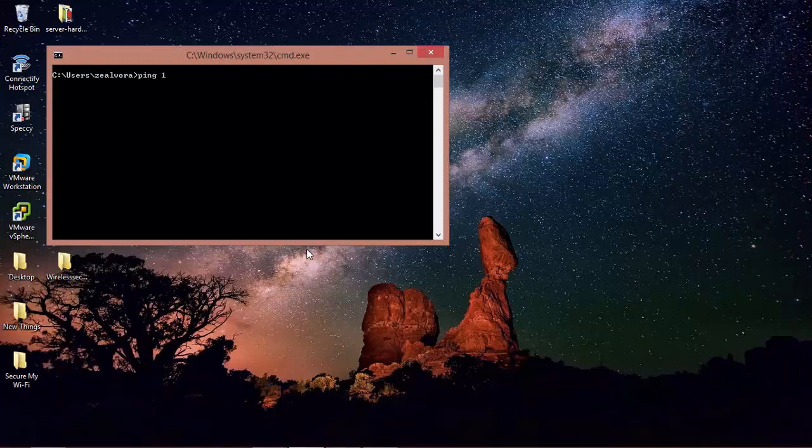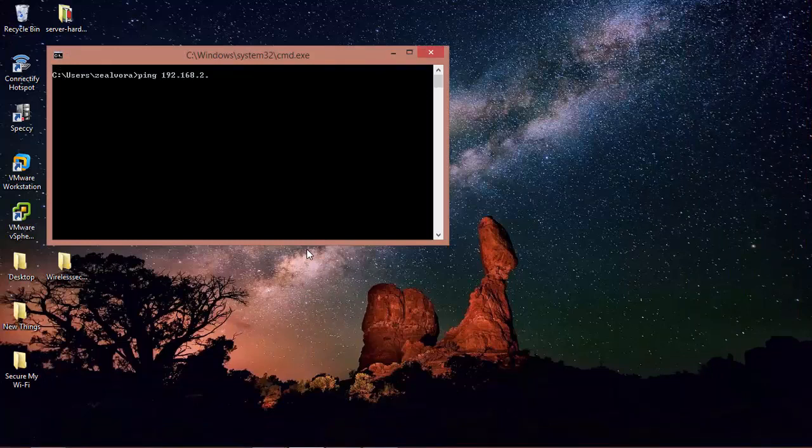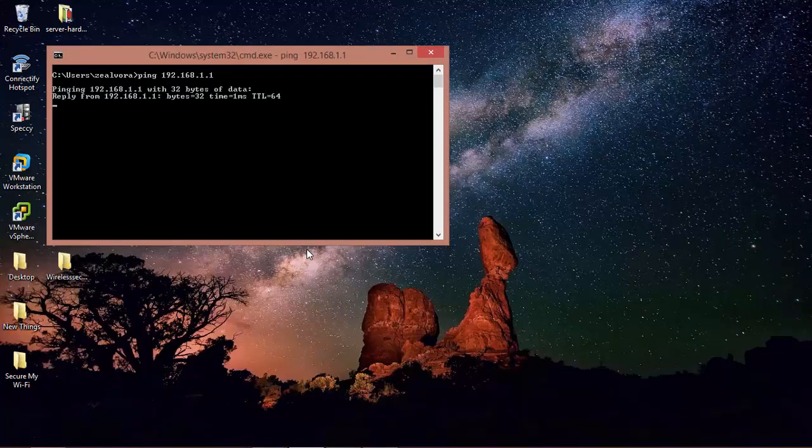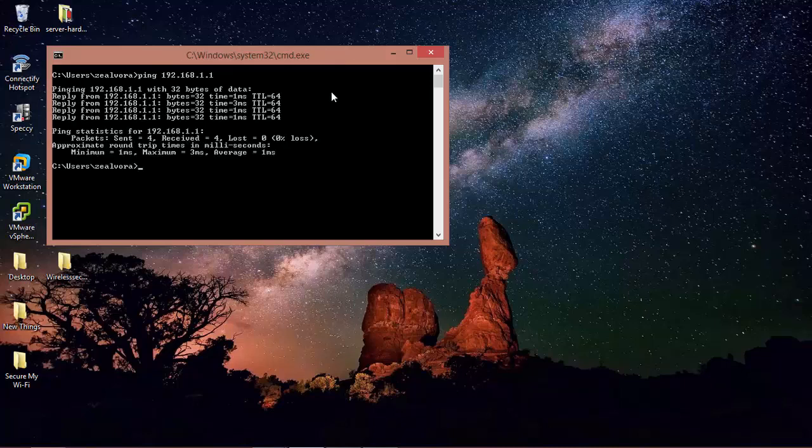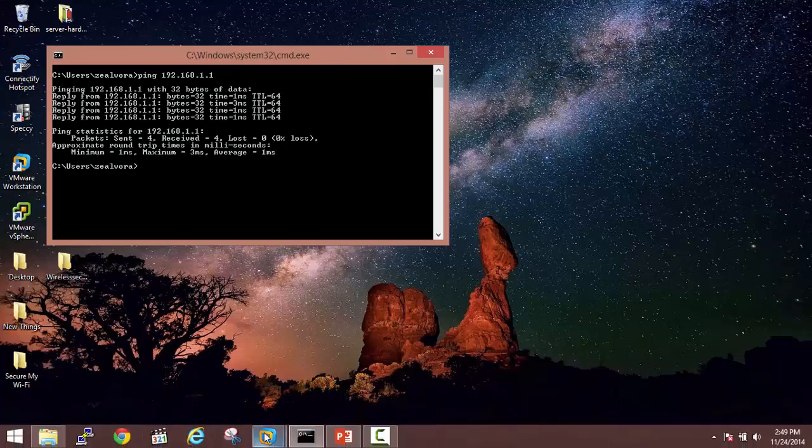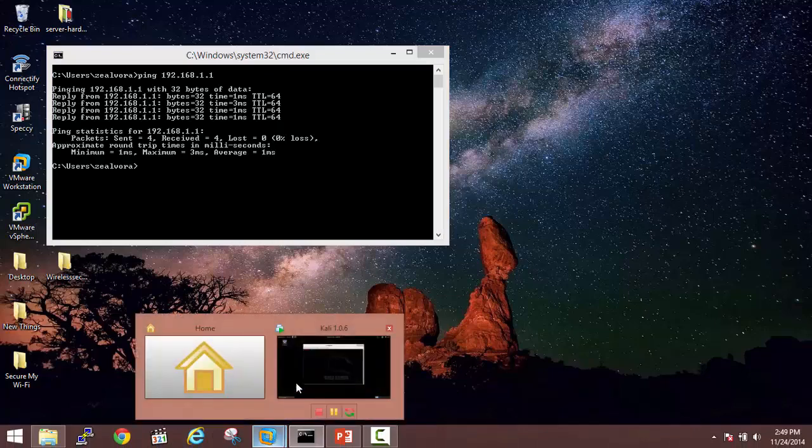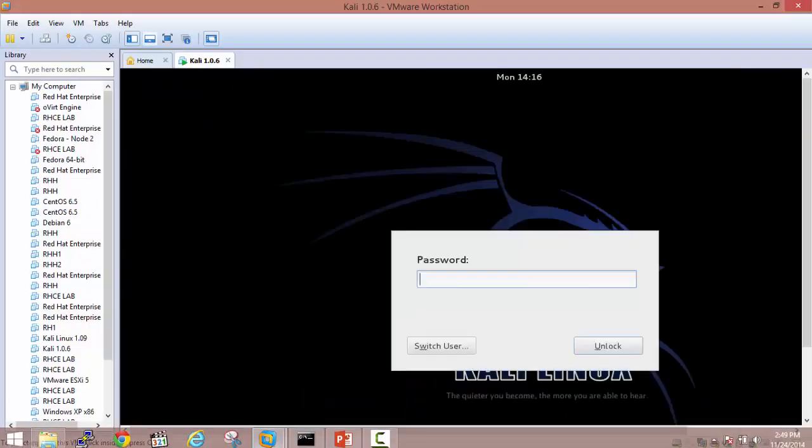So if I will try to ping my router, you can see it's getting replies. So that means that we are connected. Let's go to a Kali Linux machine.